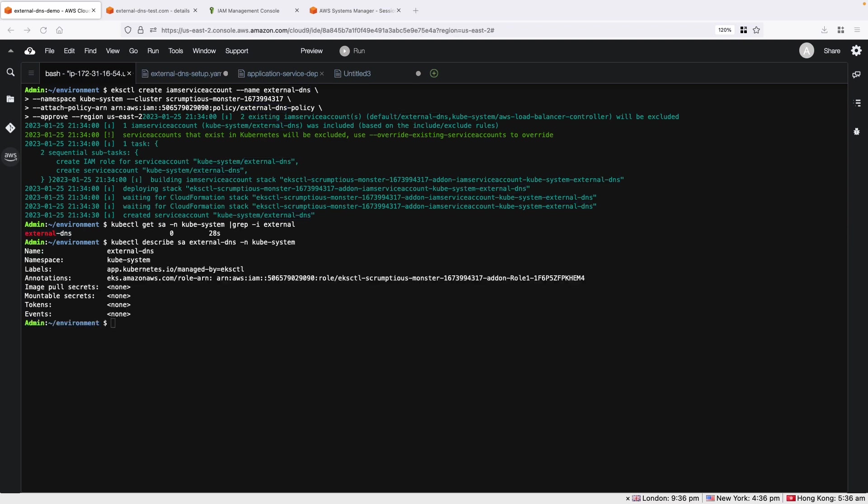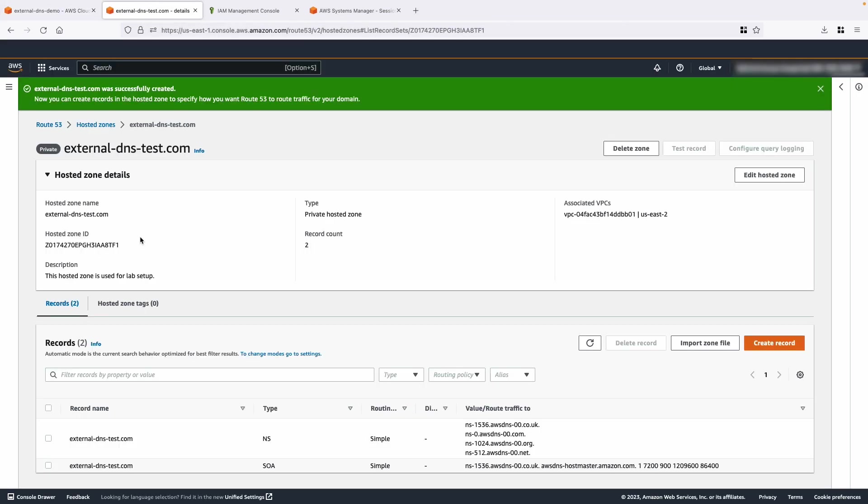Now let's apply a YAML manifest that contains a cluster role, cluster role binding, and deployment to create external DNS pod. The YAML manifest is modified at three places: at the domain filter, text owner ID, and AWS zone type flags. You can gather the values of these flags from the Route 53 console.